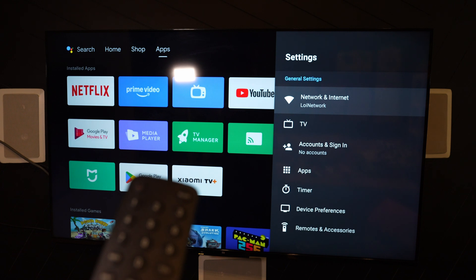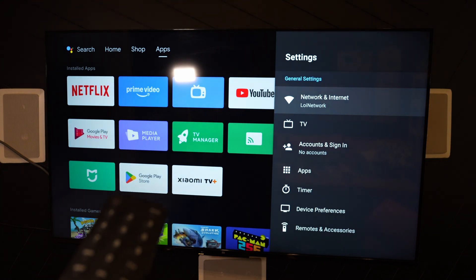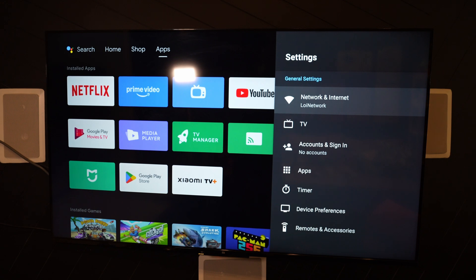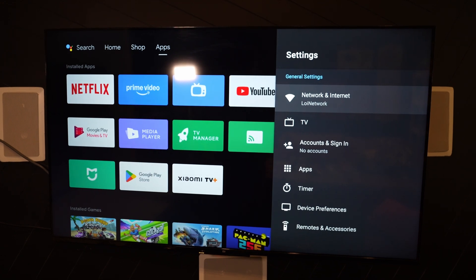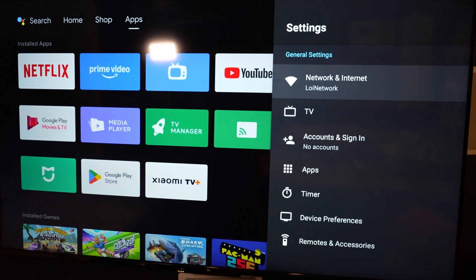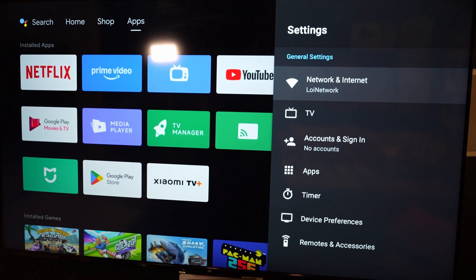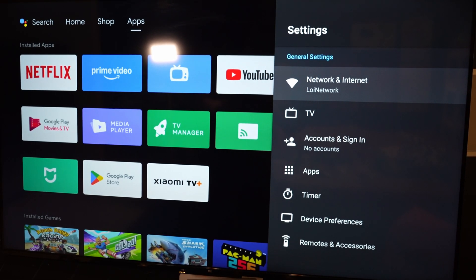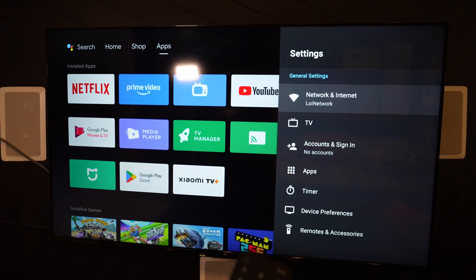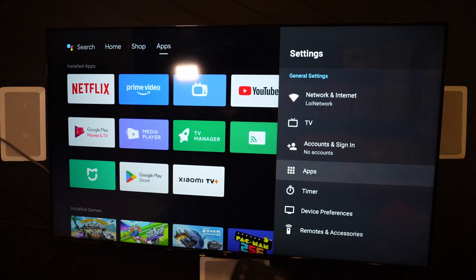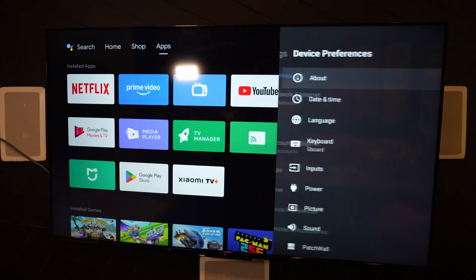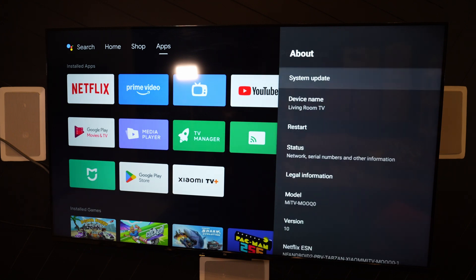And from settings, what I can do now is I can see that I do have the network and the Internet being enabled. So it's connected to local network. And if I scroll down further, I have device preferences. And I can click under about.